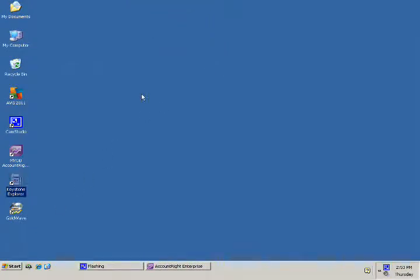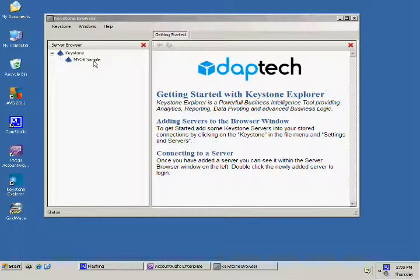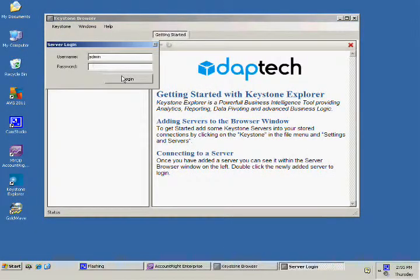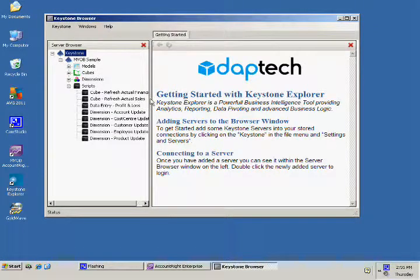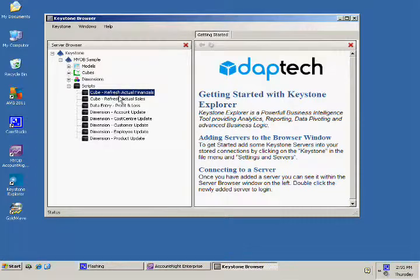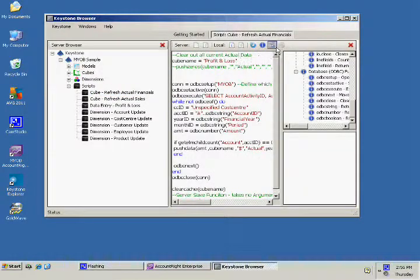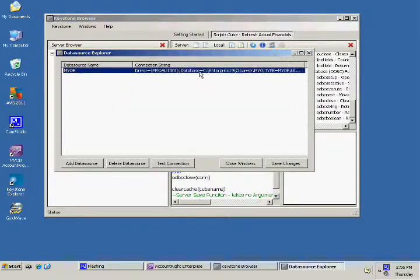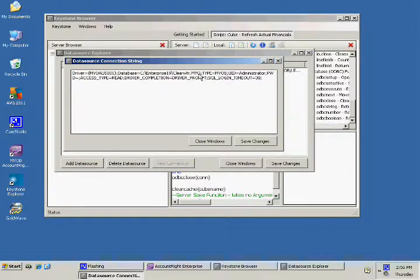Once you log into our sample server, you can see we have predefined scripts which import metadata from MYOB into Keystone. All you need to do to get started with your MYOB server is change the source name. In this video we have used the Clearwater sample database.